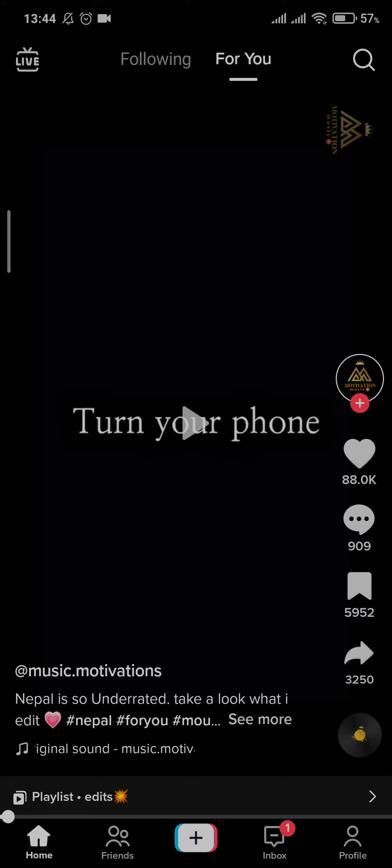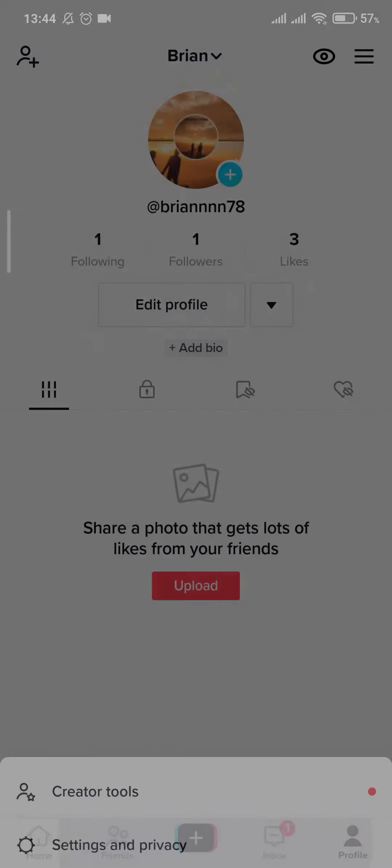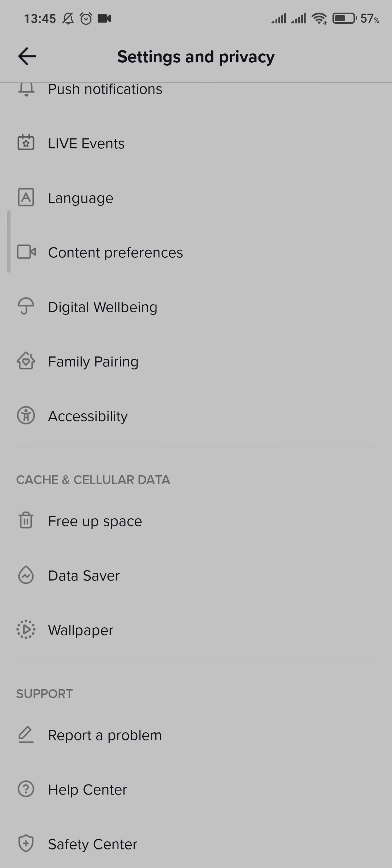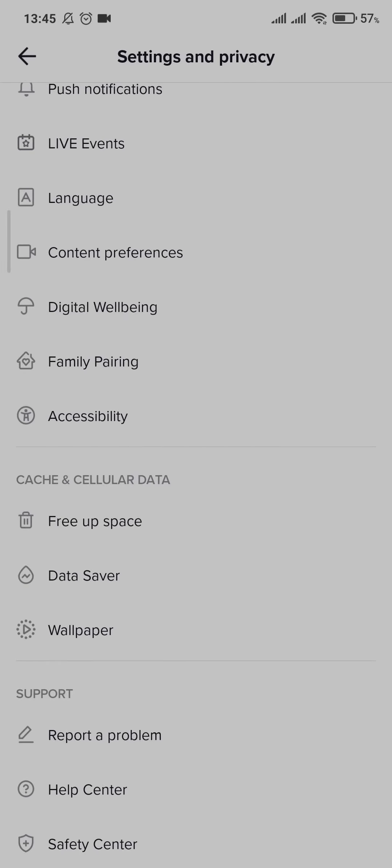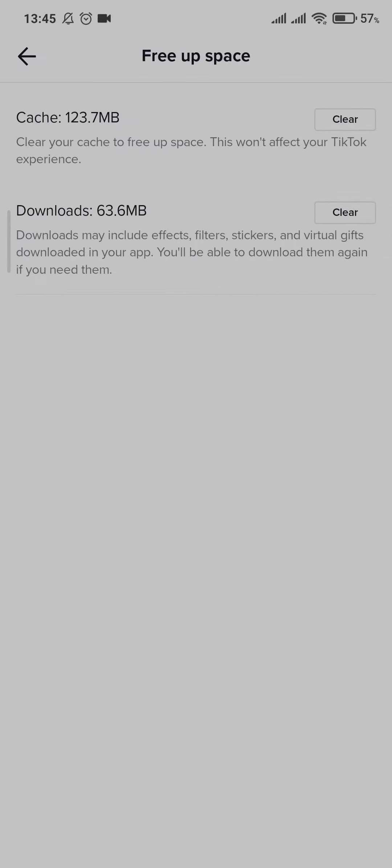Firstly, what you can do is go to your profile, then go to Settings and Privacy, then click on Free Up Space and clear the cache.